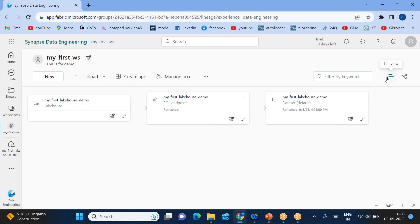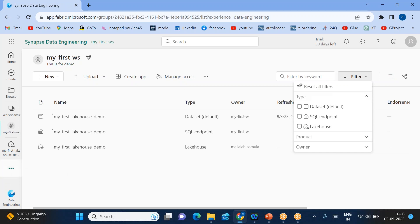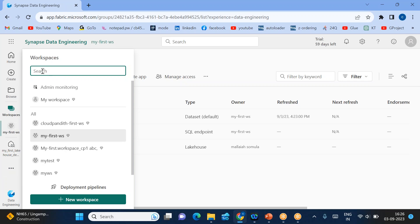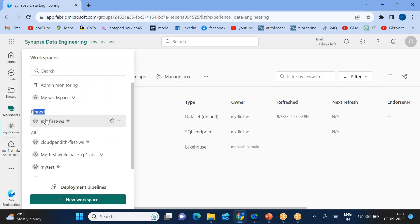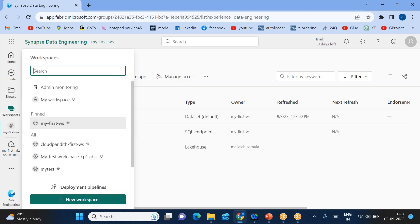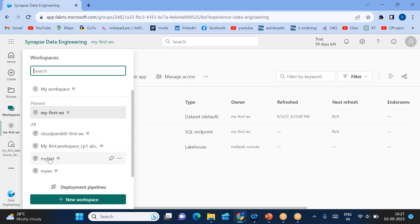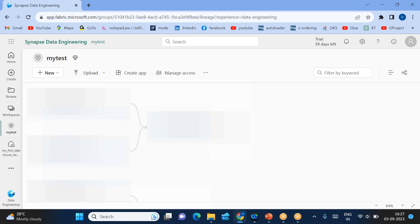Let's switch to some other workspace. Go to workspaces and you can search for a workspace if you are not able to see it. First, I'll pin my workspace — pinned workspaces will always show at the top. Now you can click on the workspace you want to go to. Let's switch to 'My Test Workspace' — I just clicked on the new workspace and it will move there.